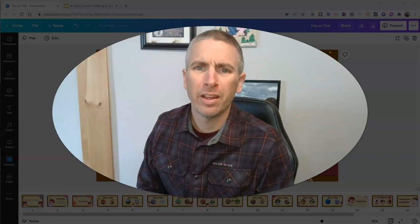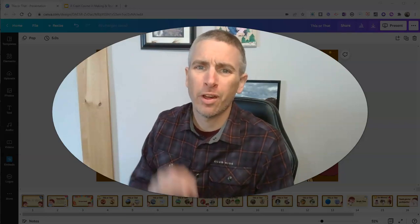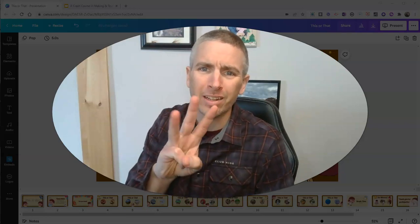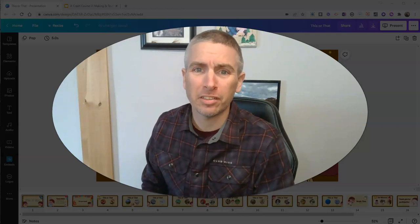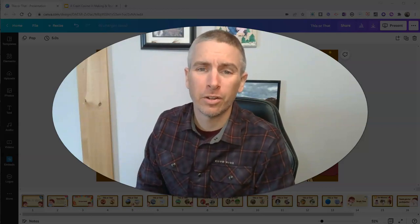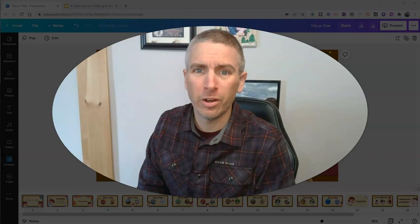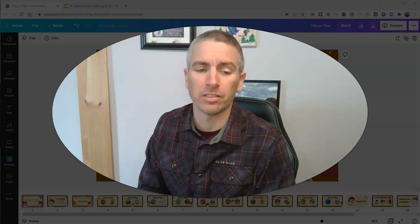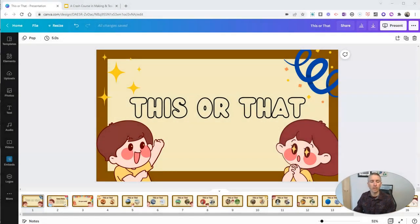Hi, I'm Richard Byrne. In this video, I'm going to show you three ways to take your existing slides and quickly turn them into video lessons. Let's go ahead and get started here.